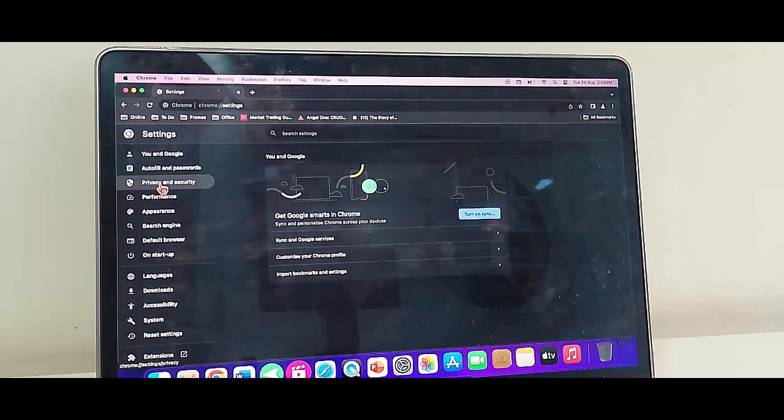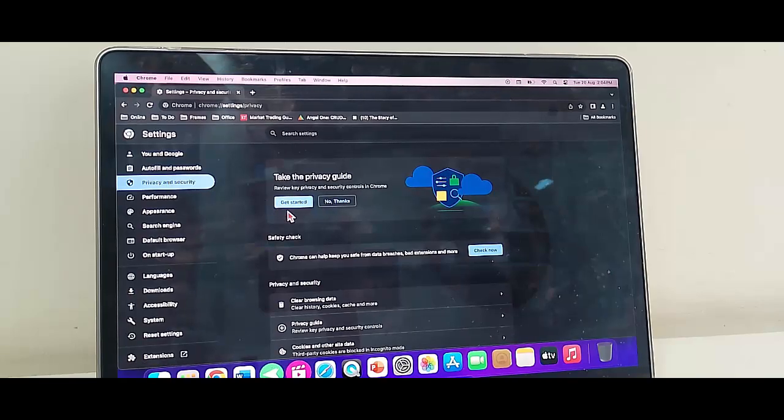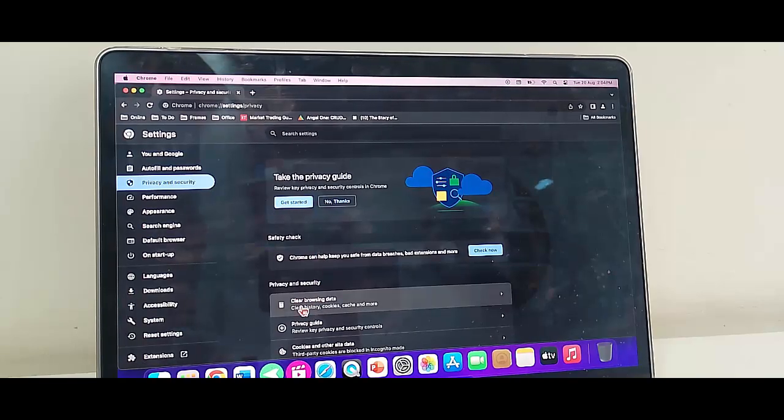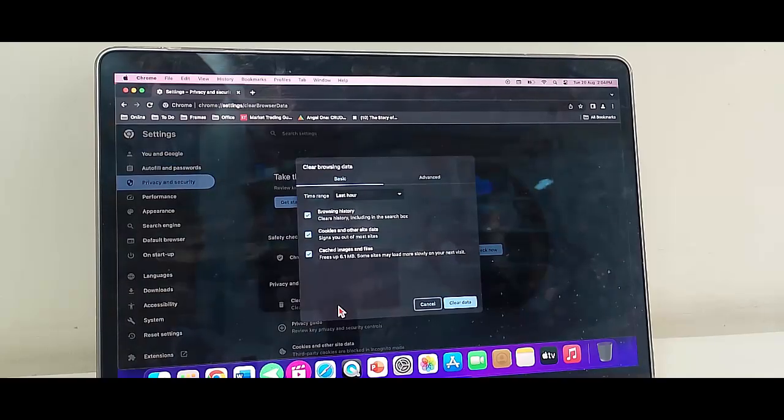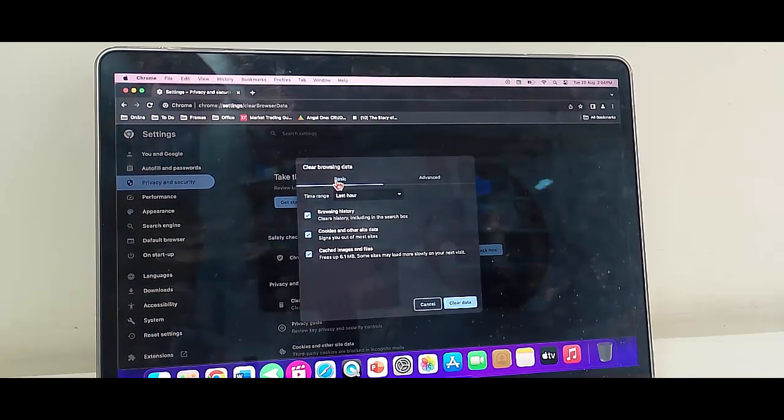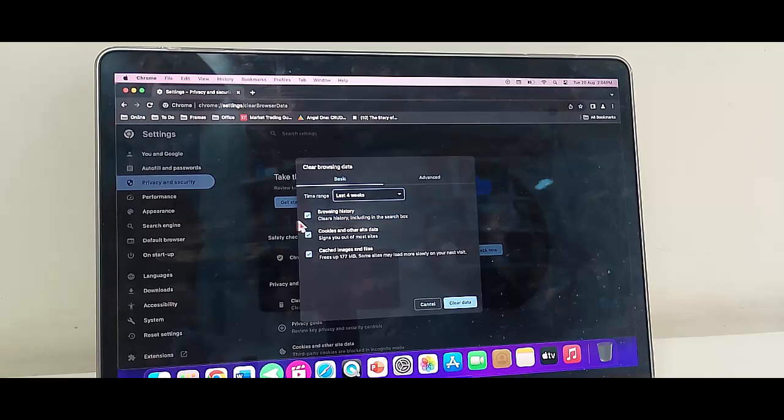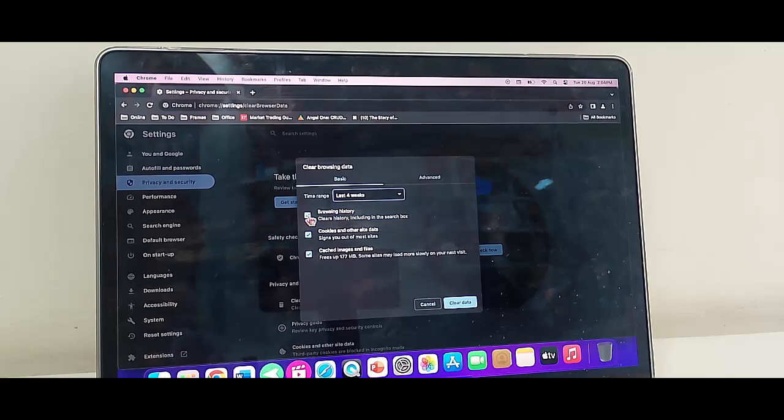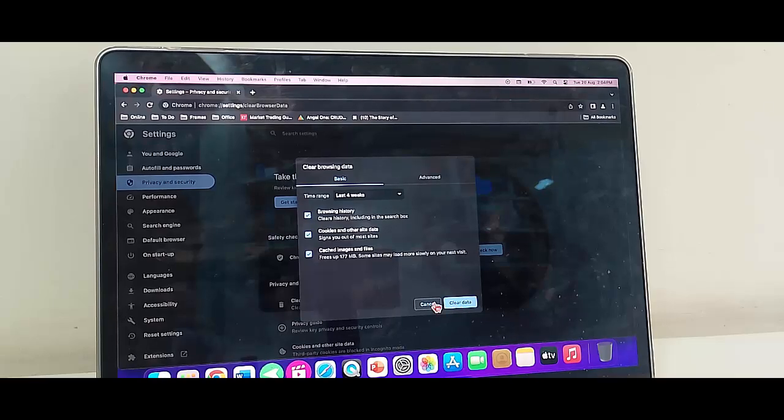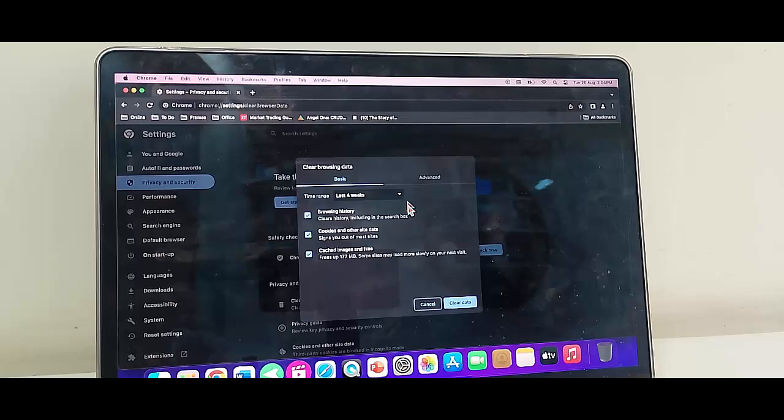Now select the Privacy and Security option. After this, on the right side, click on Clear Browsing Data. First, select the basic option, select the time range, check the items, and now click on Clear Data. Once again, click on Clear Browsing Data.